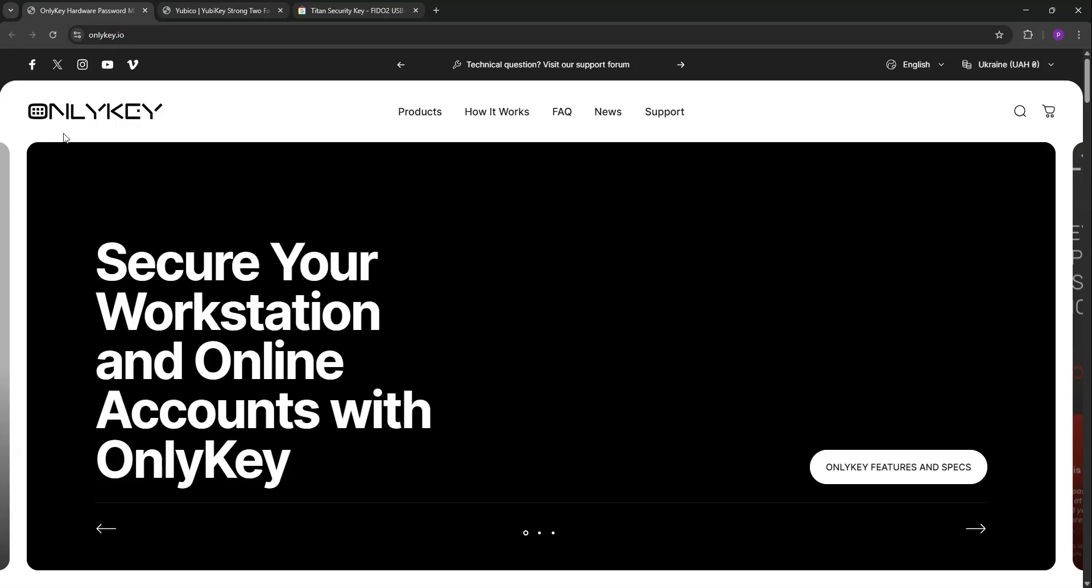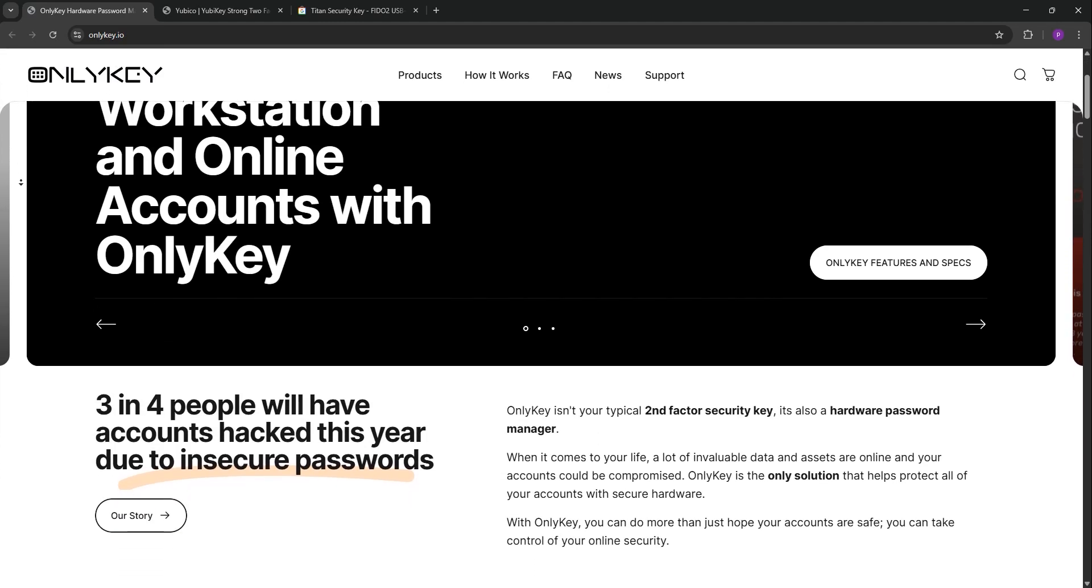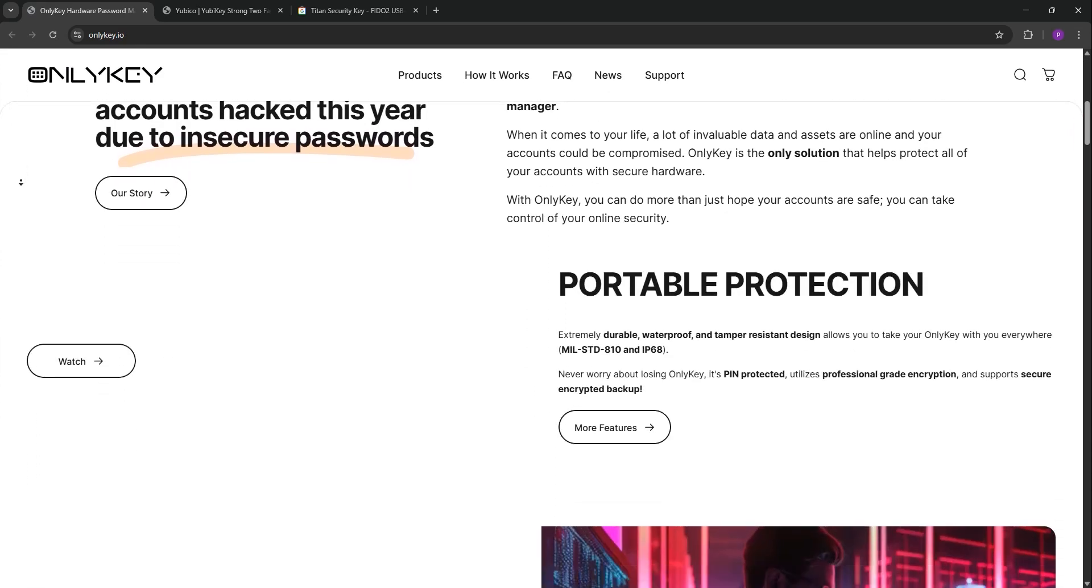Looking to secure your online accounts? Today we're comparing three top security keys: OnlyKey, YubiKey, and Google Titan. Let's break them down and see which one's best for you.